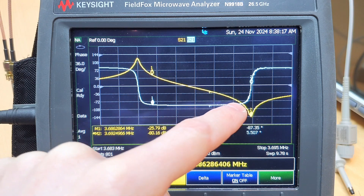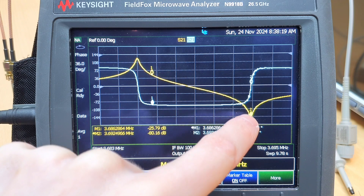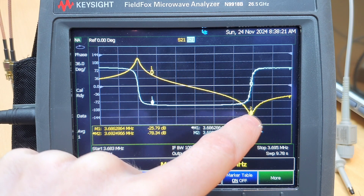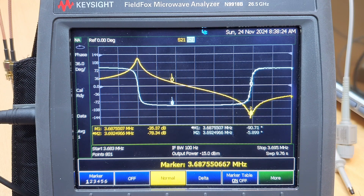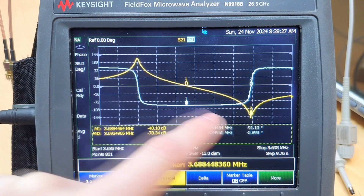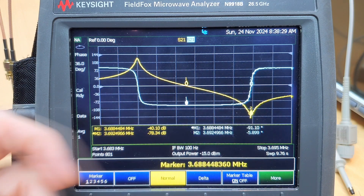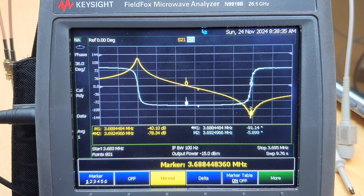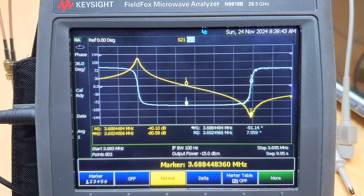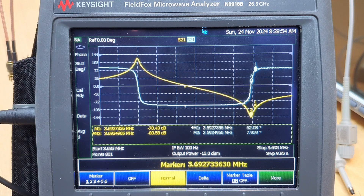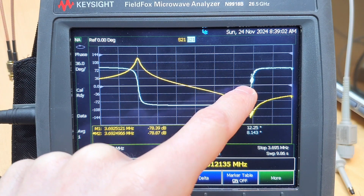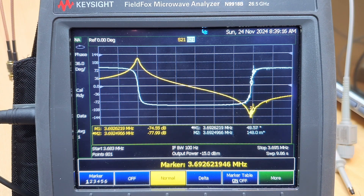This inductive region occurs until the parallel resonant frequency is met. In between these two regions, the crystal can be used as an inductor — for example, as the inductor of a Pi network. This is a common topology used for Colpitts oscillators using crystals. At the parallel resonance, again we have the cancellation of all reactive elements, phase zero again, and the crystal switches back to being capacitive after that.